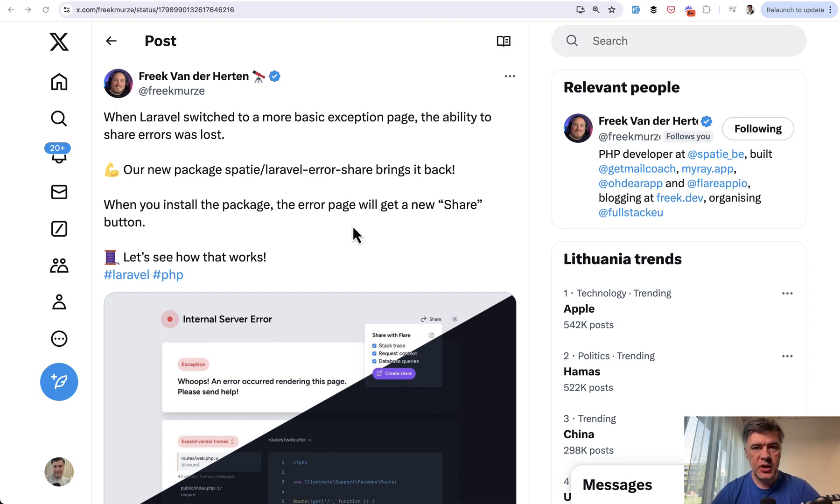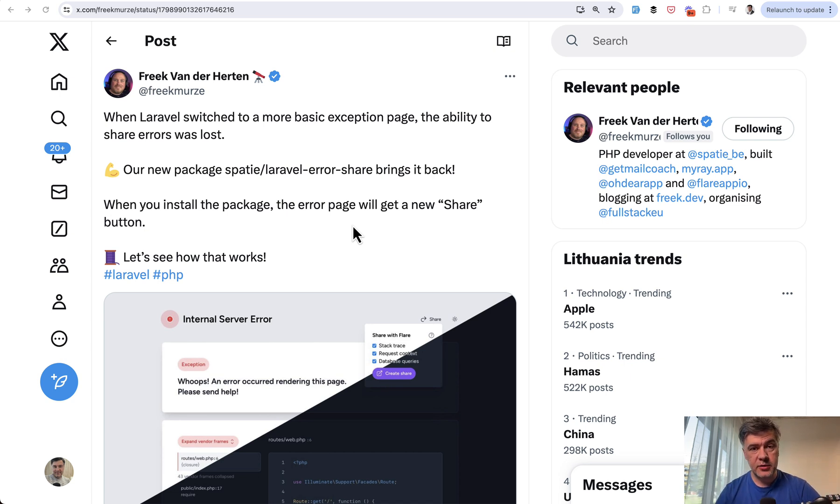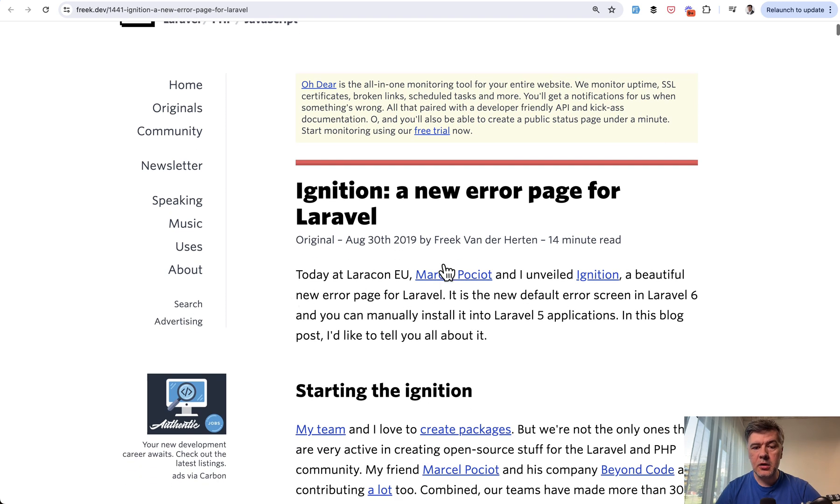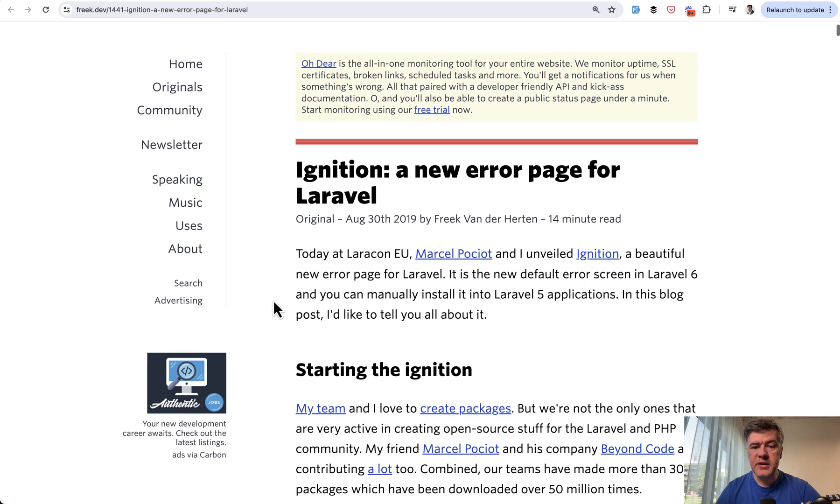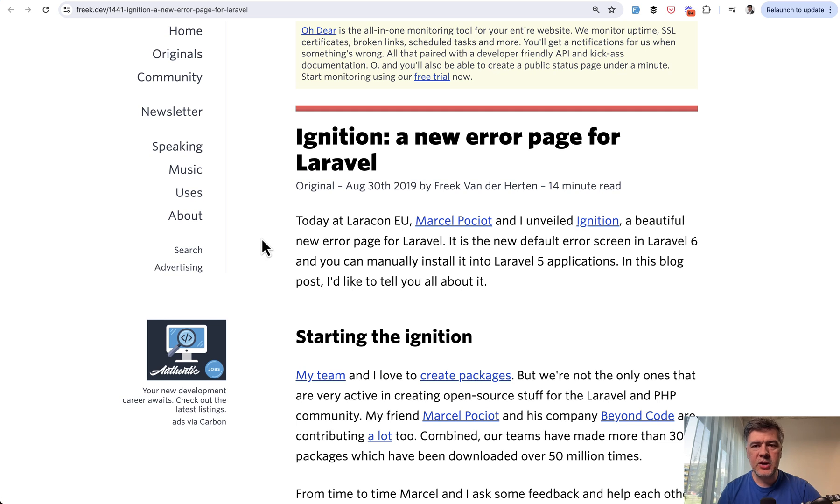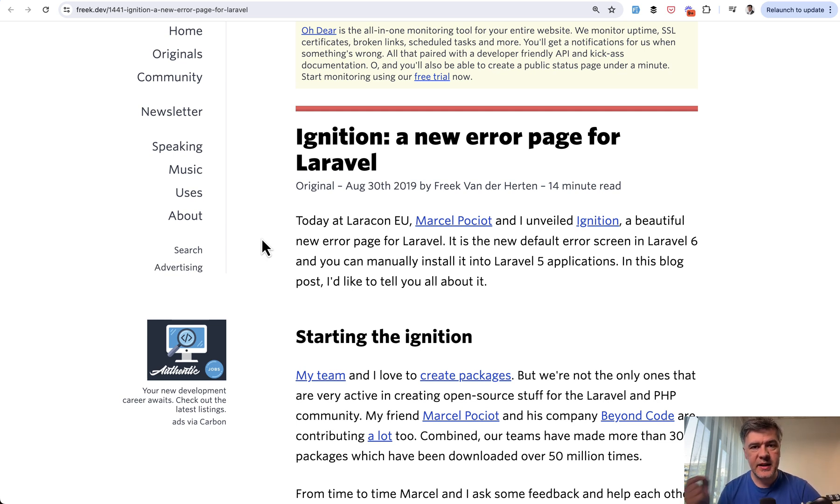First, if we go way back five years ago to Laracon EU 2019, Freek from Spatie with Marcel from Beyond Code teamed up to create the Ignition package. Ignition is basically an error page which became a core part of Laravel 6 at the time.